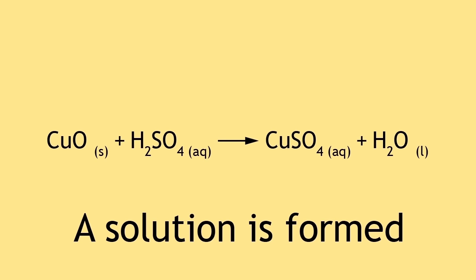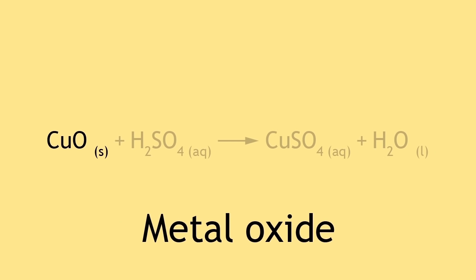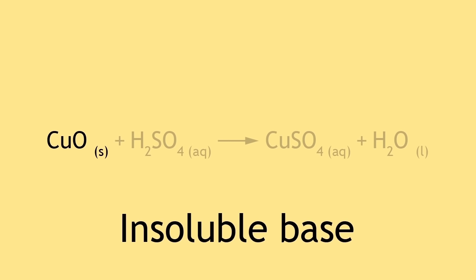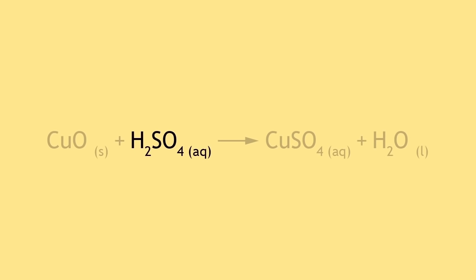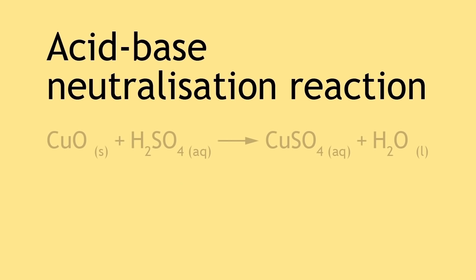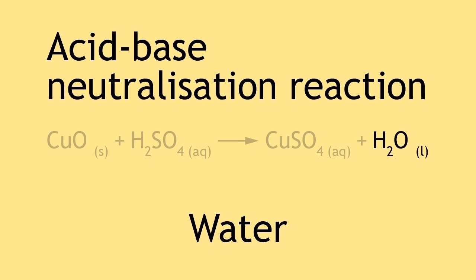Copper oxide is a metal oxide, which is an insoluble base. And as you may already know, sulfuric acid is an acid. So what has happened here is an acid-base neutralization reaction where a salt and water has been formed.